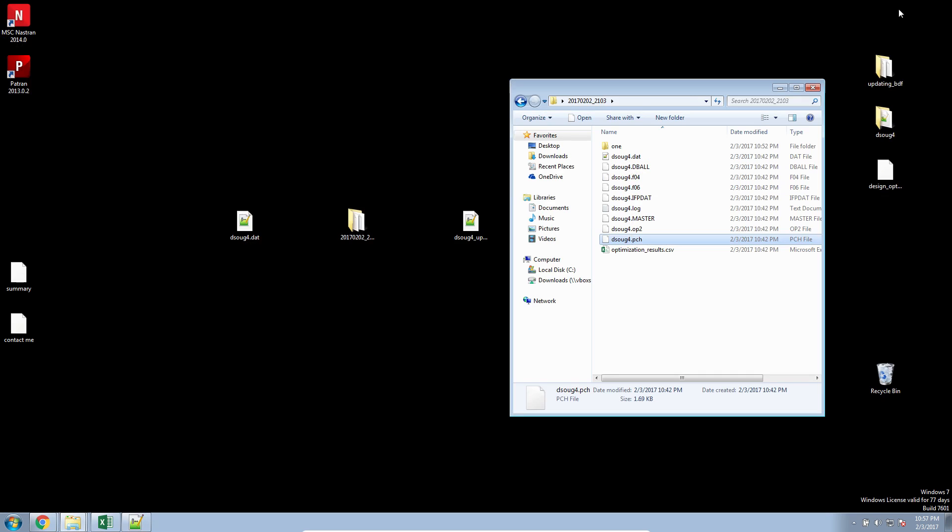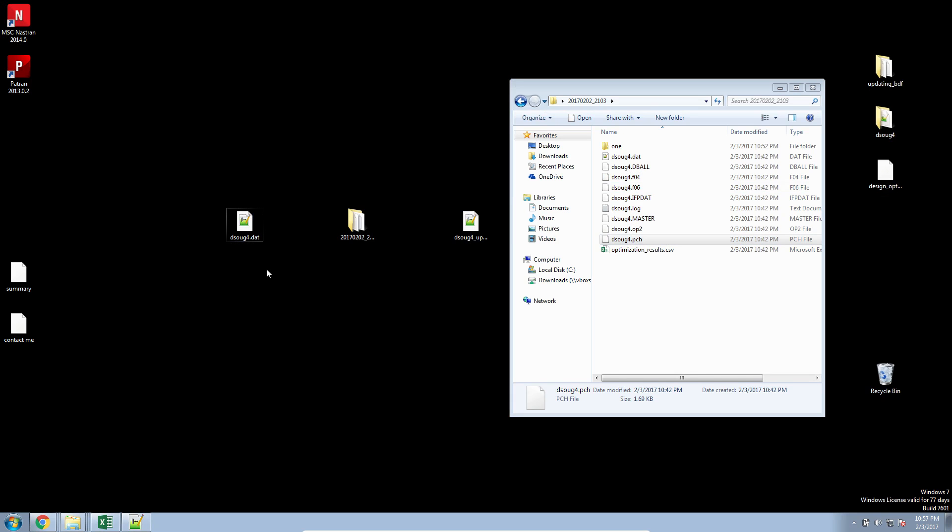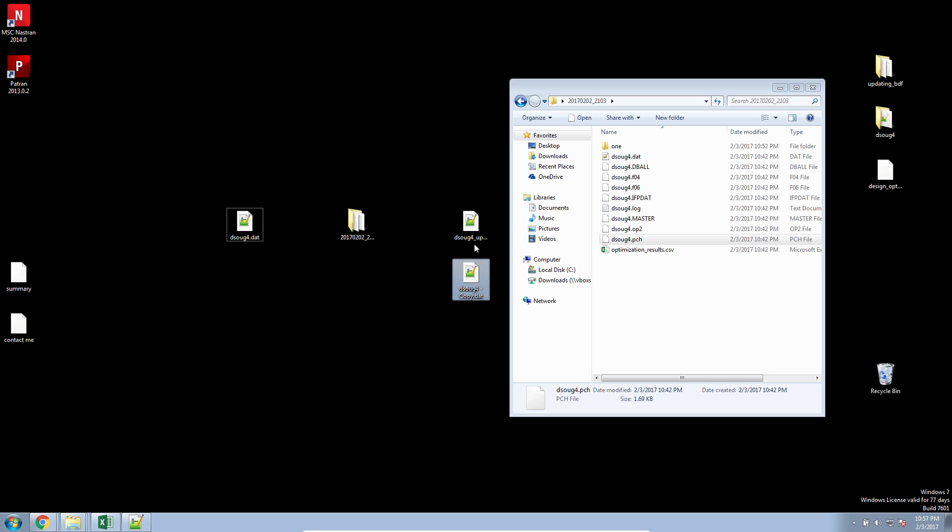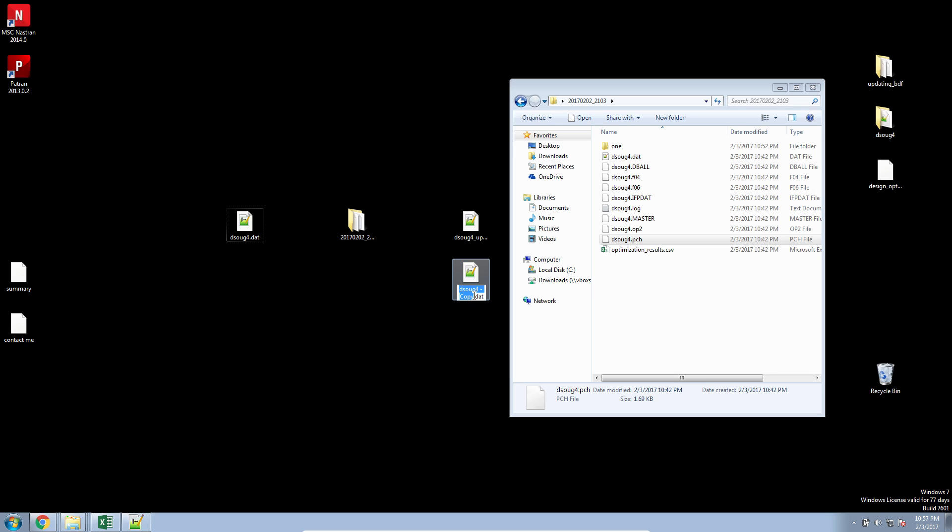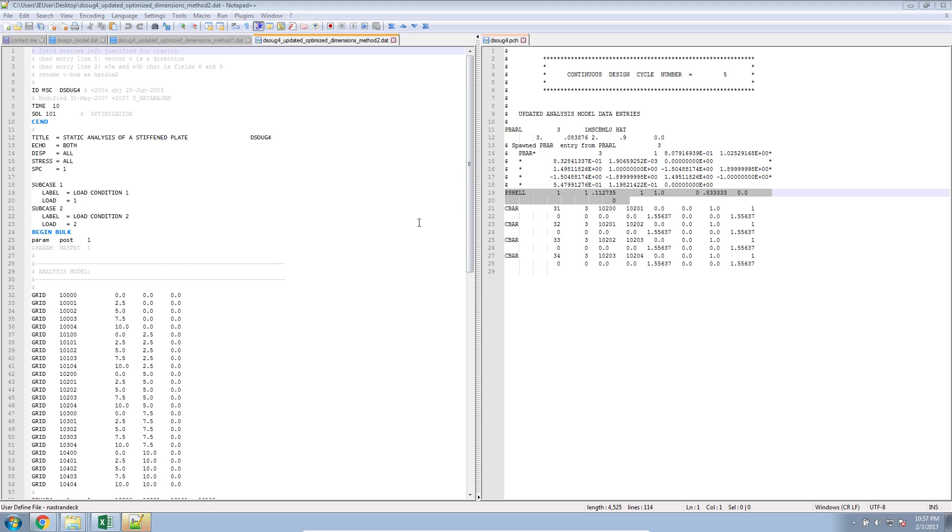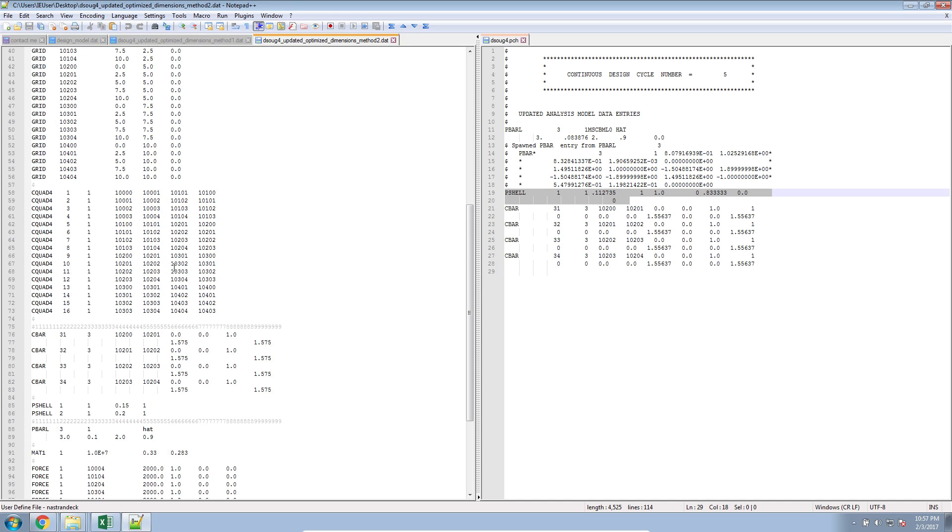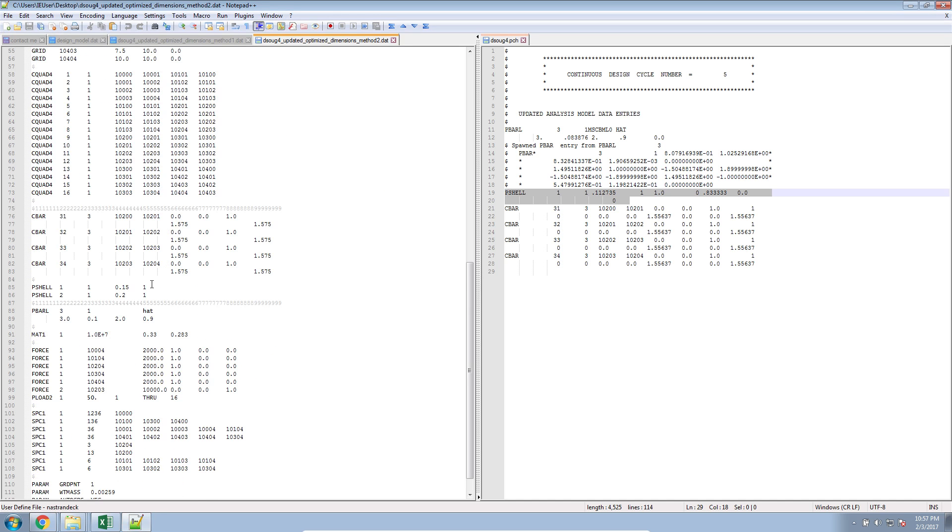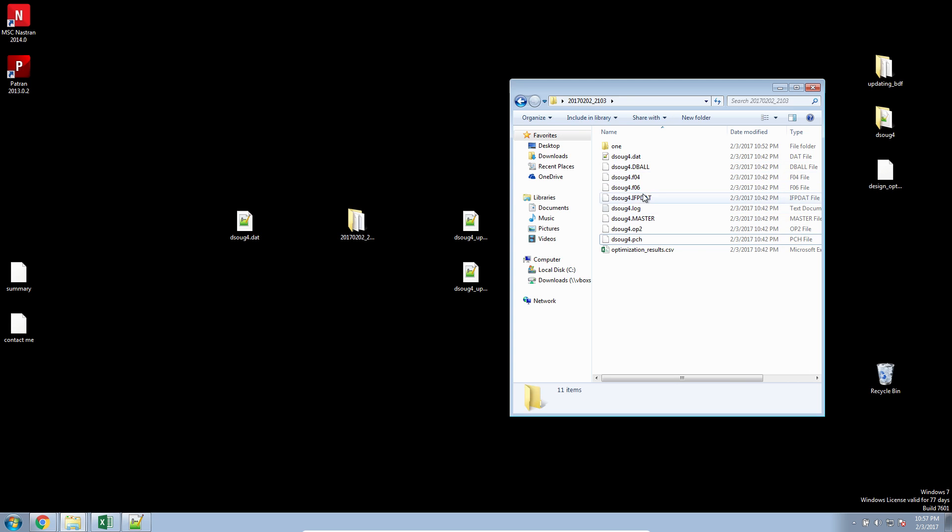Let's go over a second method. I'll go ahead and copy the original bulk data file with the old structural dimensions. I'll move it here so it's right underneath method one. I'll give it almost the same name, but this time I'll call it method two. I'll go ahead and open this DAT file. You can see that it has the old dimension values, and now we'll go through the process of using the second method.